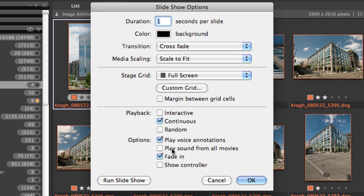Play sound from all movies will play multiple movie sounds at once if you have multiple movies showing on the screen at the same time, and fade in is how it starts up.